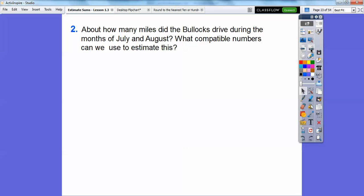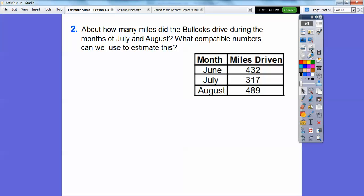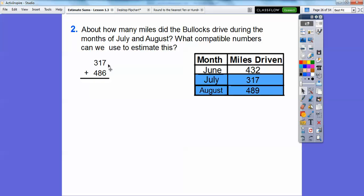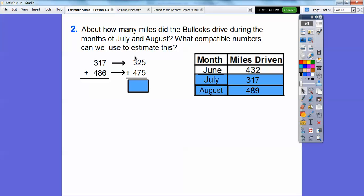About how many miles did the Bullocks drive during July and August? What compatible numbers can we use to estimate this? We're looking at July and August: 317 and 489. So 317 is close to 325, and 489 is close to 475. Adding those: 5 plus 5 is 10; carry the 1; 1 plus 2 plus 7 is 10, carry the 1; 1 plus 3 plus 4 is 8. So 800 would be the estimated sum of 317 and 489.